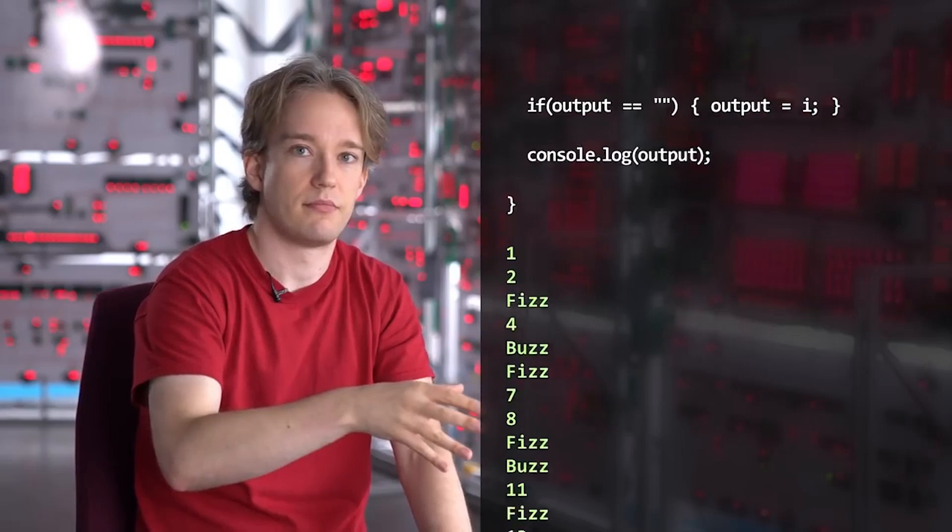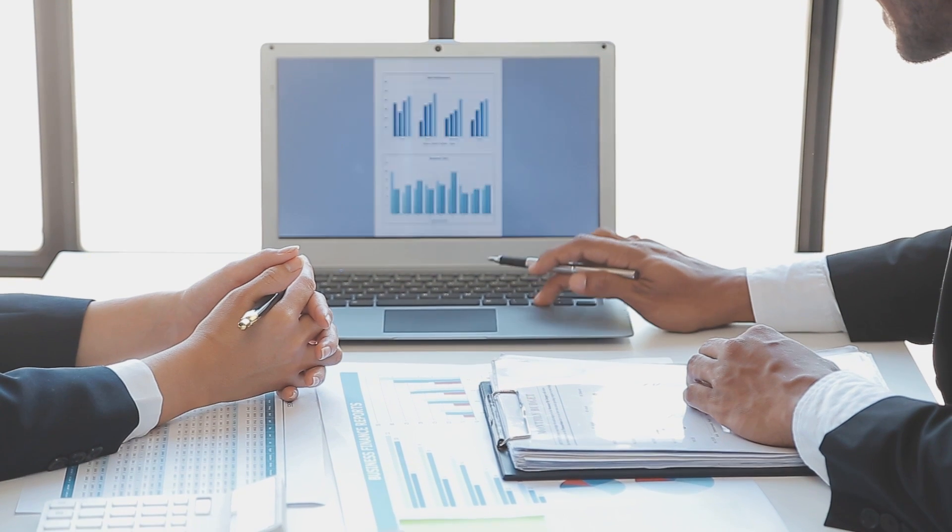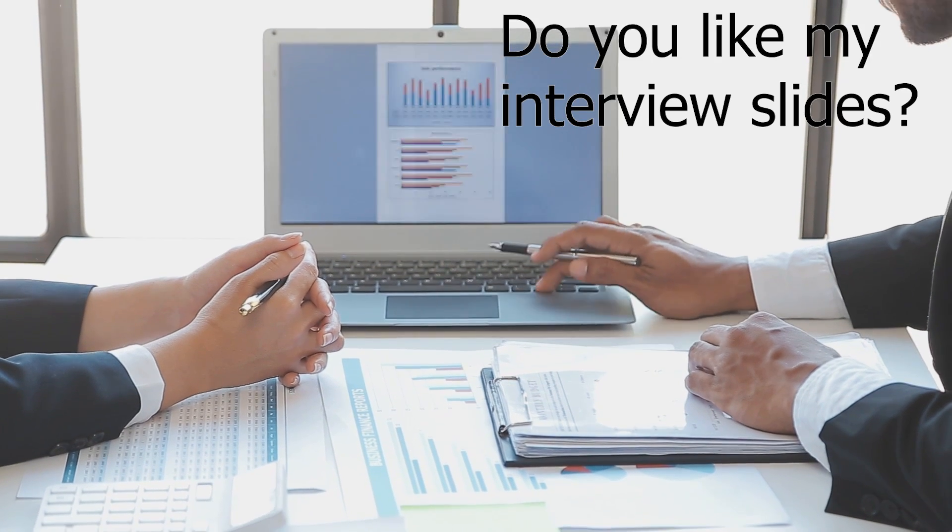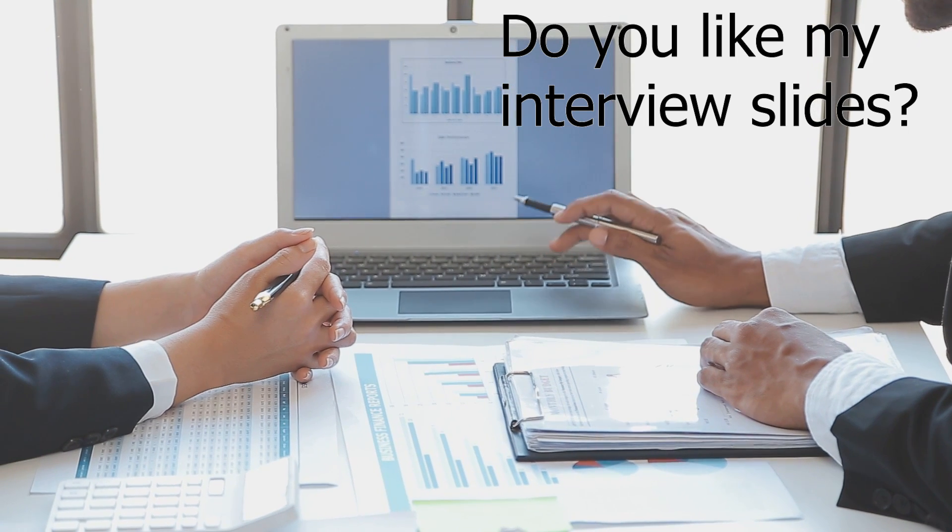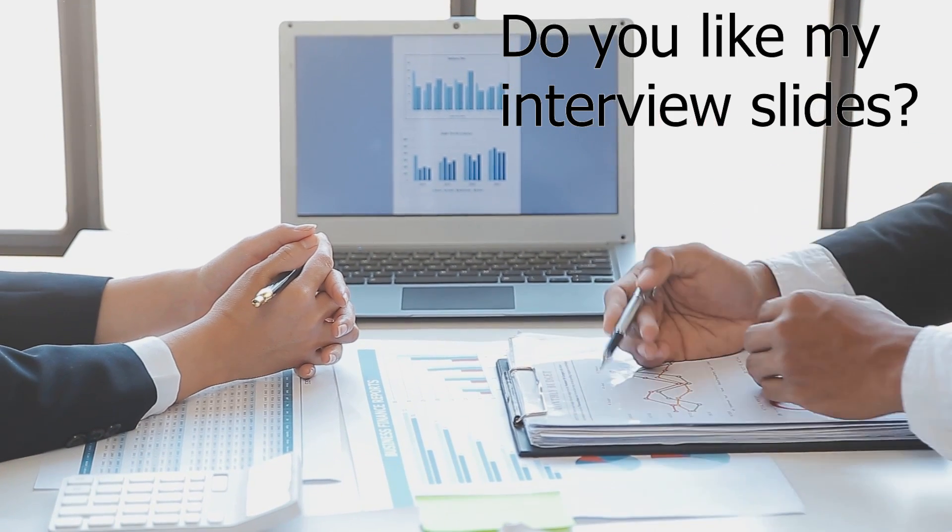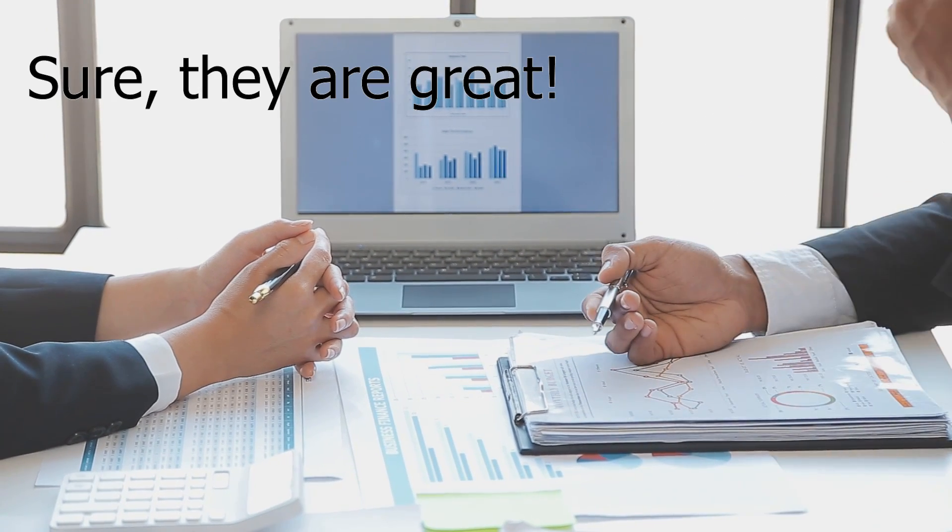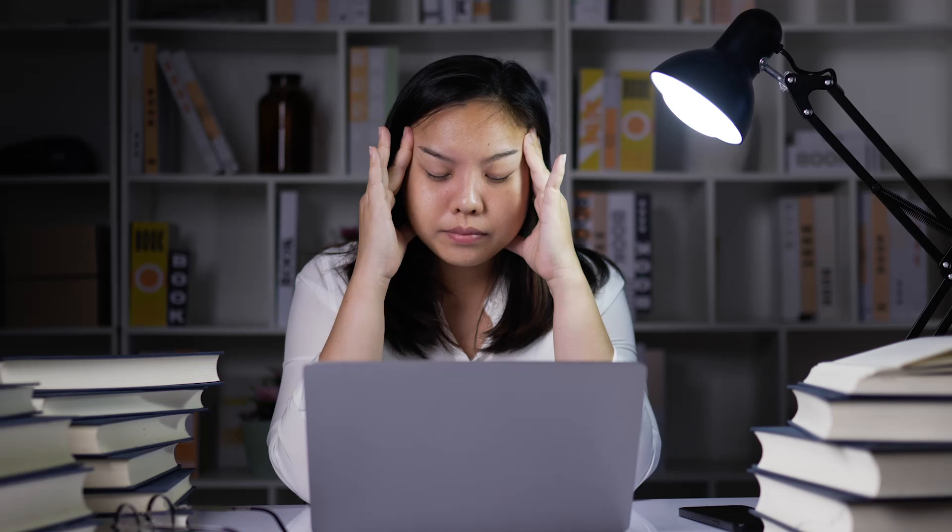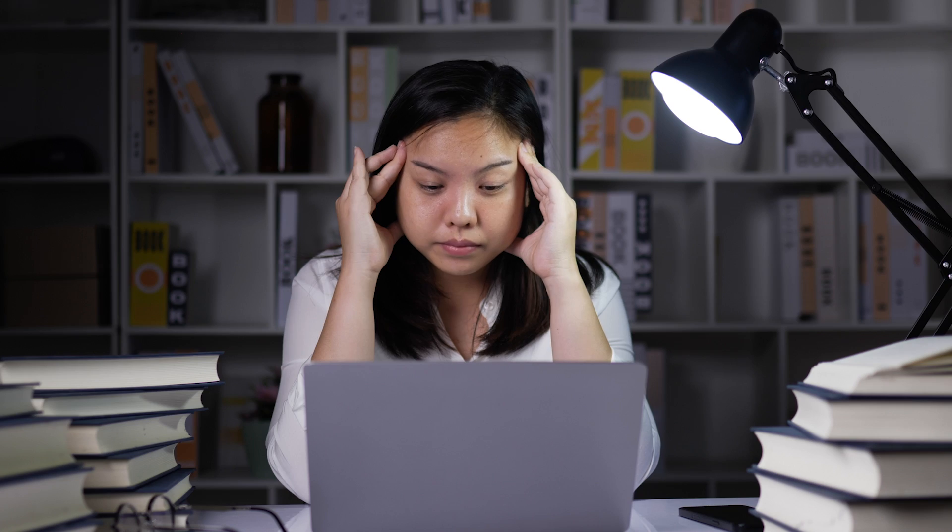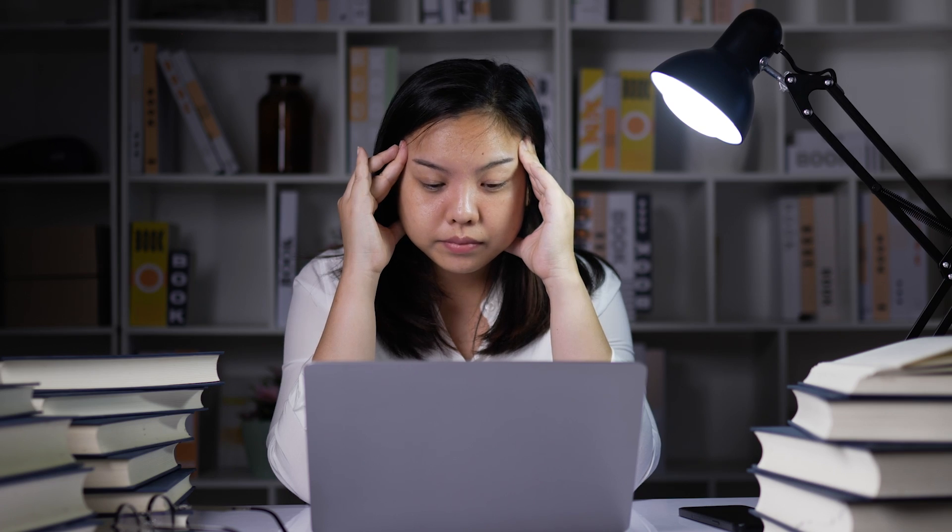In case you haven't seen Tom Scott's video about the FizzBuzz challenge, here is a breakdown. A common way to test if a programmer can think ahead and produce easily readable and maintainable code is by giving them a problem such as the FizzBuzz challenge.